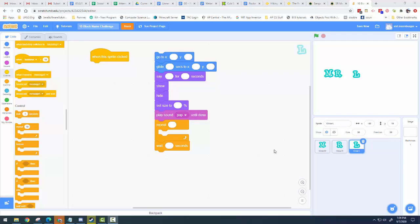So for the 10-block name challenge project, for each of the letters, you're going to choose and combine some combination of these 10 blocks to get those letters to do something interesting. What the letters do is completely up to you. How you want to organize these blocks is up to you. You can use, and you should be using, a lot of these blocks multiple times. Not every letter has to use all the blocks, but somewhere in the entire project, each of these 10 blocks have to be used.